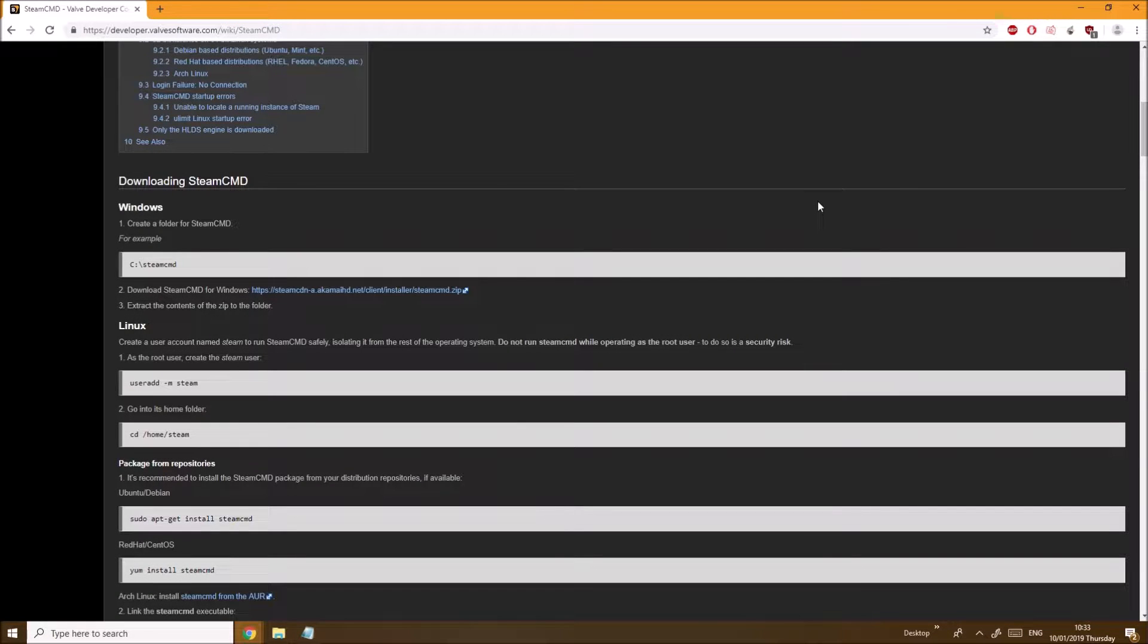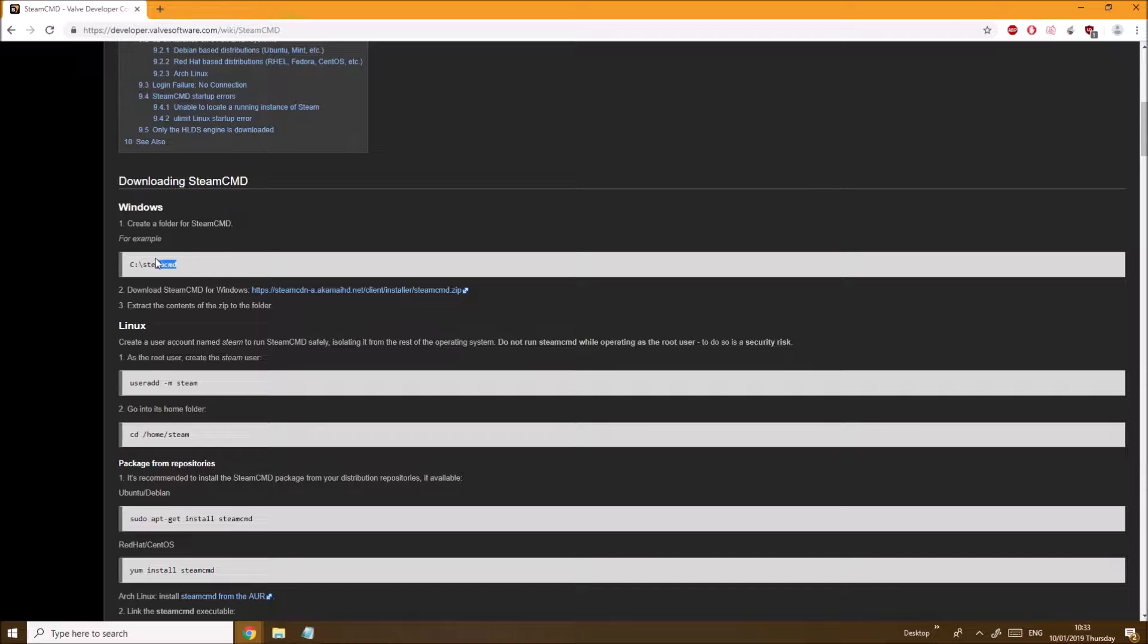What's up guys, BlueApple here. In today's video I'll be showing you how to make your own dedicated private server. First thing you want to do is install the SteamCMD so that we can install the Steam server files for Atlas.